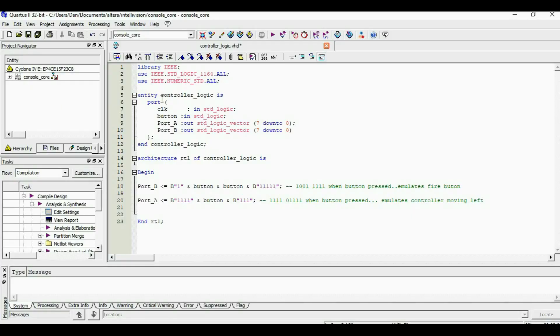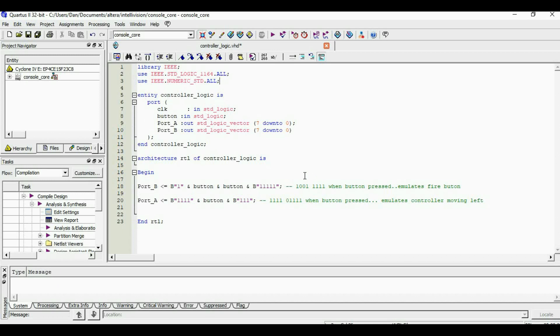Let's take a quick look at the VHDL code that I threw together. For port B, when the button is pressed, bits 6 and 7 are asserted. This should get us out of the load screen. And port A is set up to move the character left.